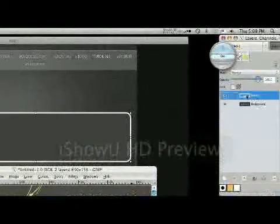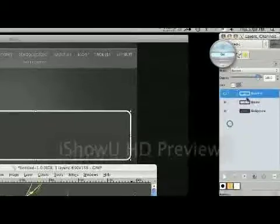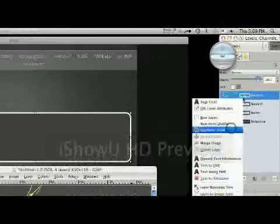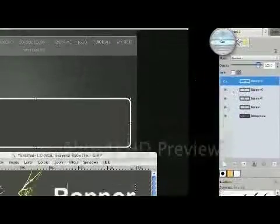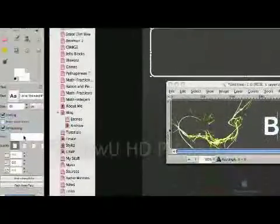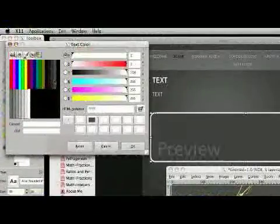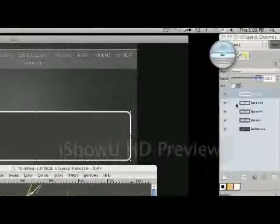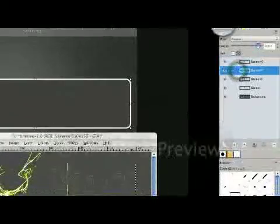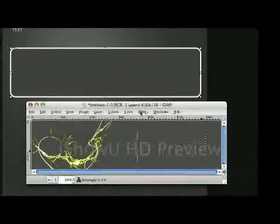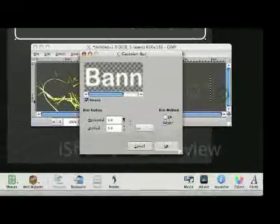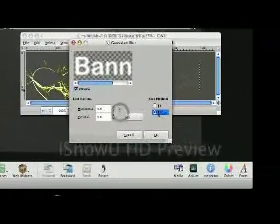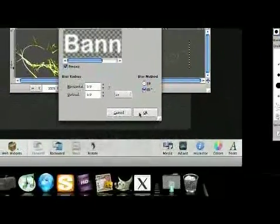Next, we duplicate this layer three times so that we have a total of four. And on the topmost one, we make that one the same color as our background. Then we come down to the second from the top. And go to Filters, Blur, Gaussian Blur. And we make sure it's 5, RLE, click OK.